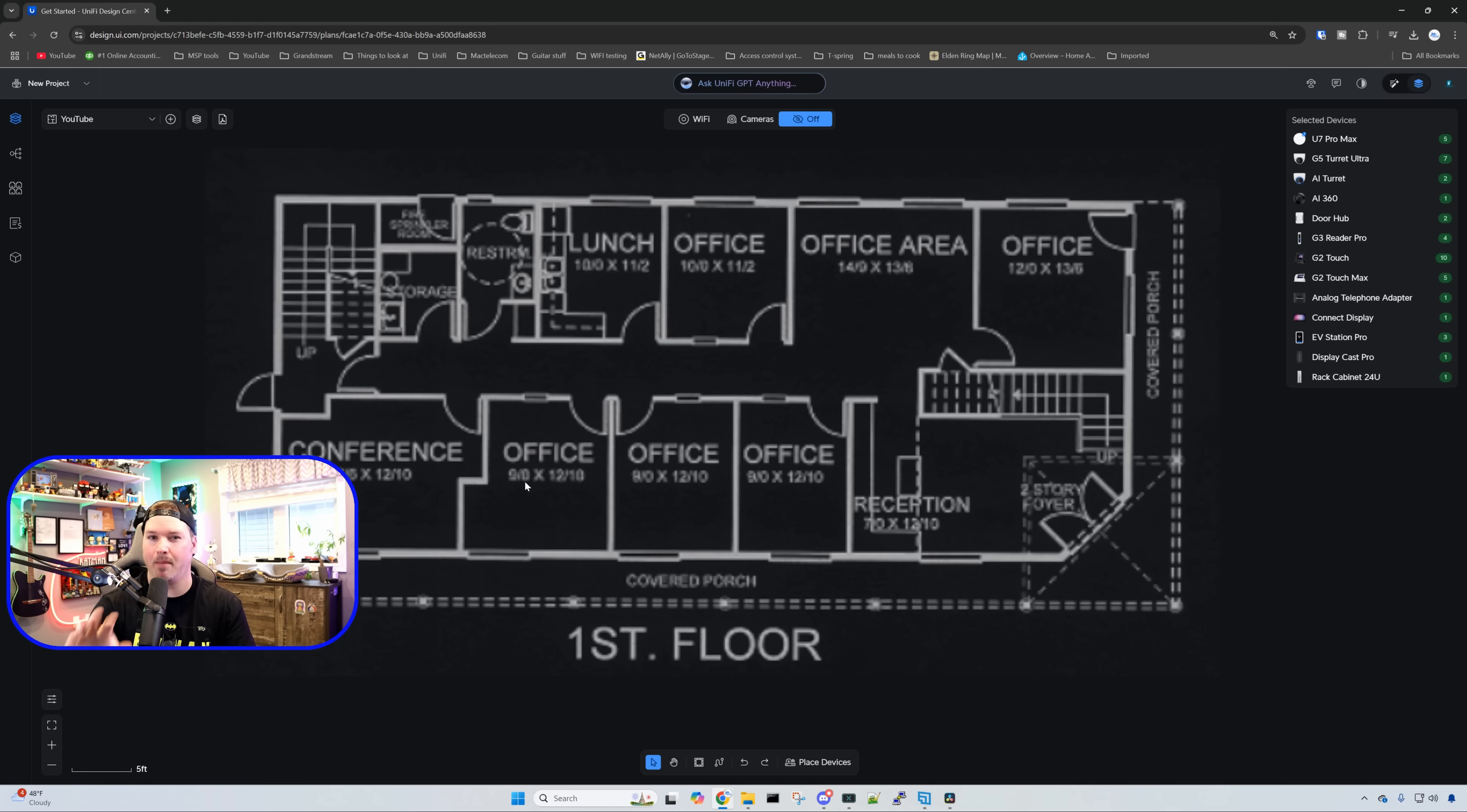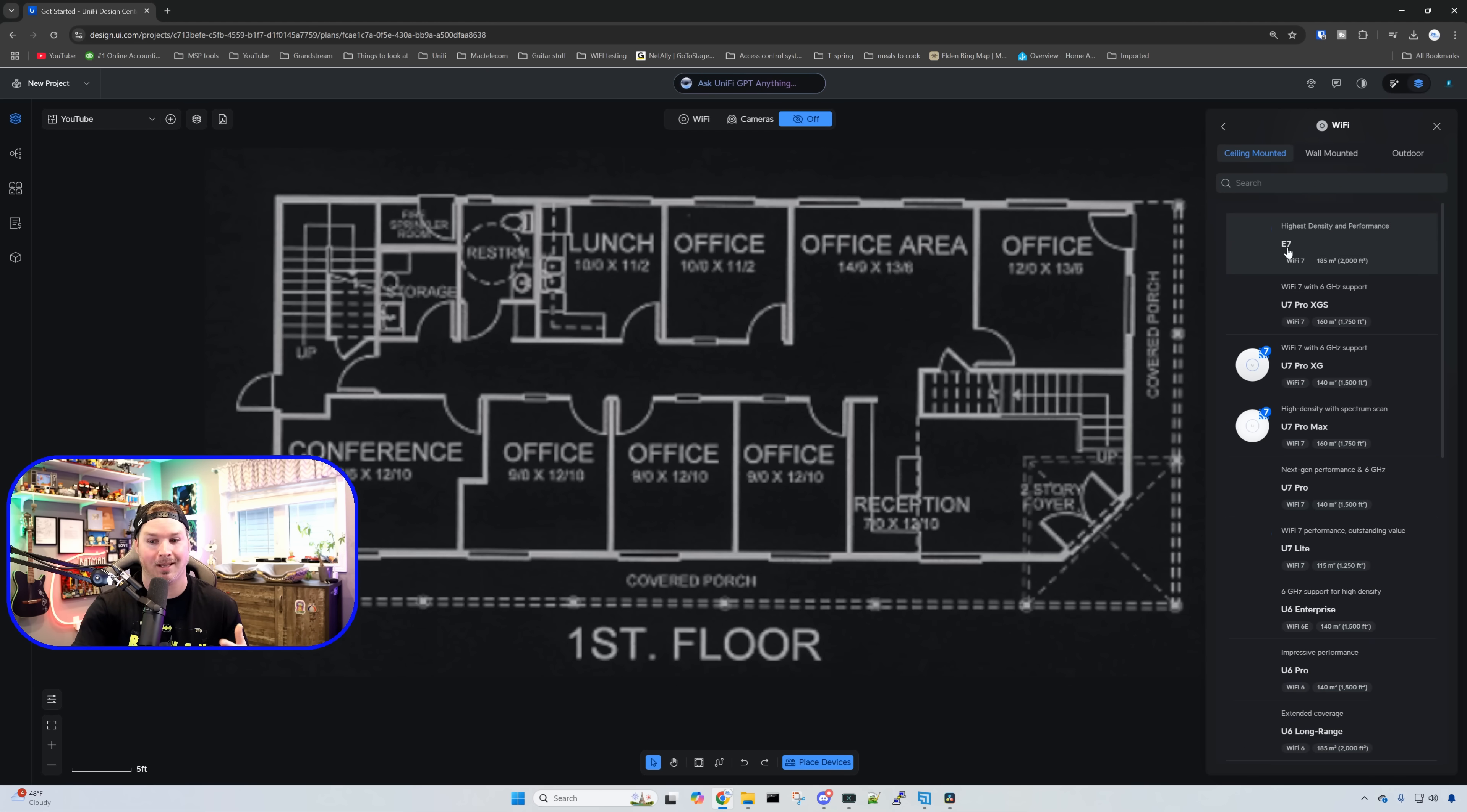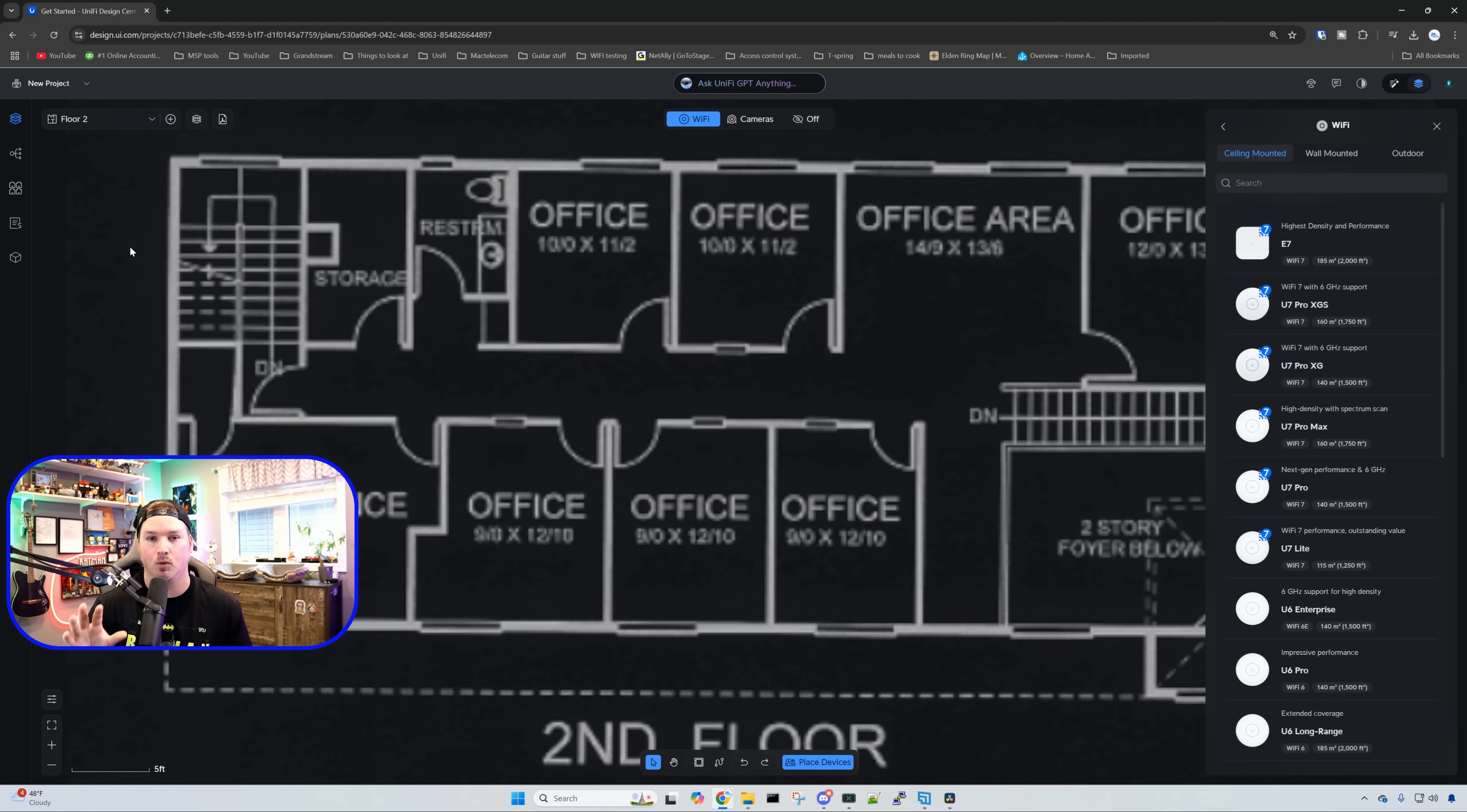One other thing that may be new is the multi-floor feature. Clicking on that brings up the multi-floor and shows different heights. We're going to assume it's the height of the floor, so I'll say 10 feet. I don't believe this does anything right now. If we place a WiFi access point in the middle and go to the second floor, we won't see that bleeding through. I think that's something they're going to work on in the future, and I hope they bring that because it will show us the differences with WiFi levels.